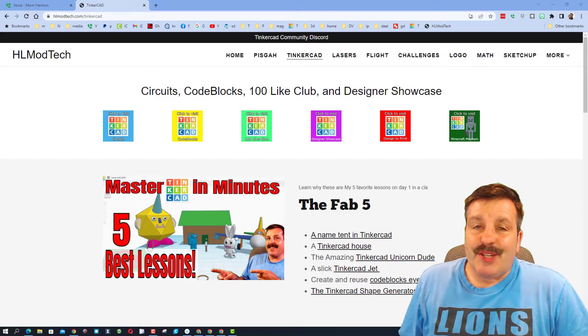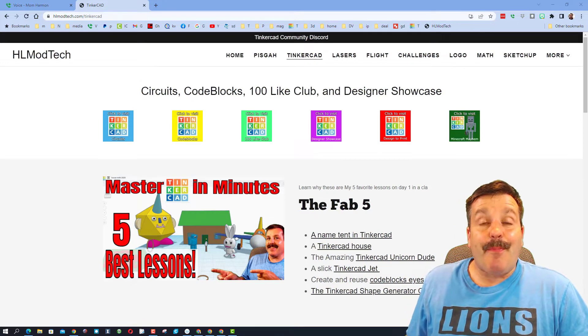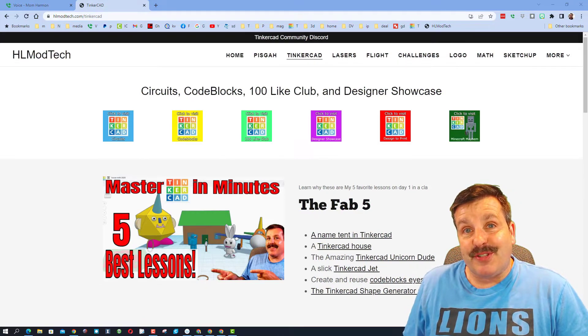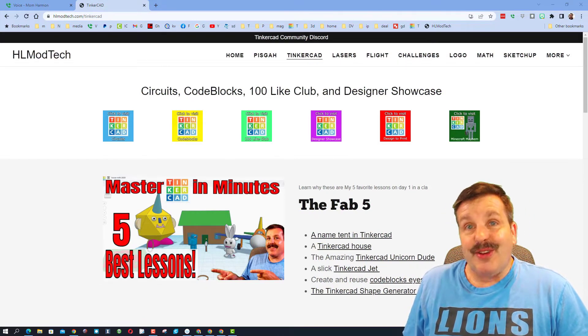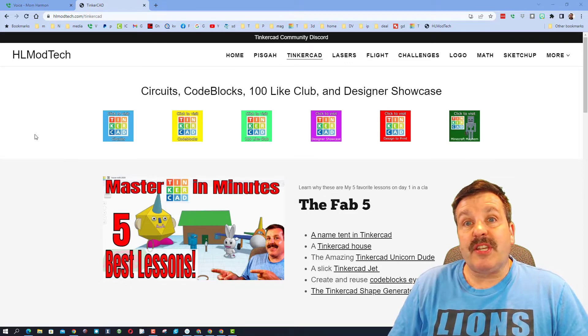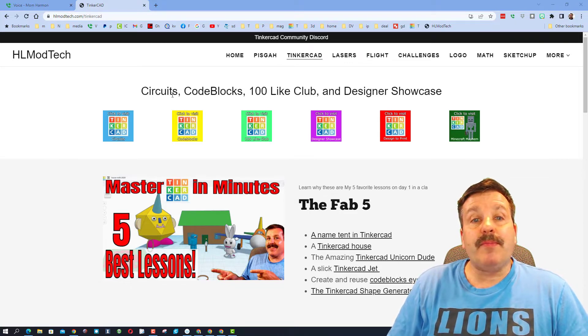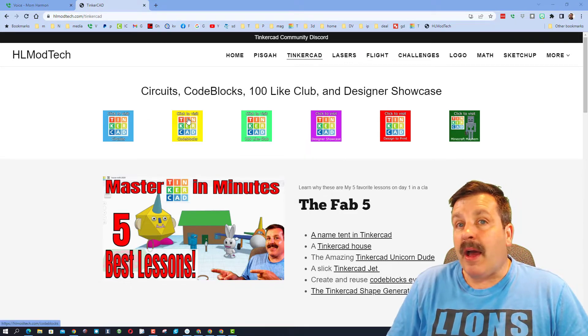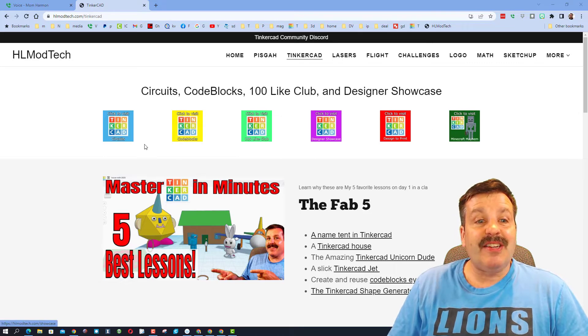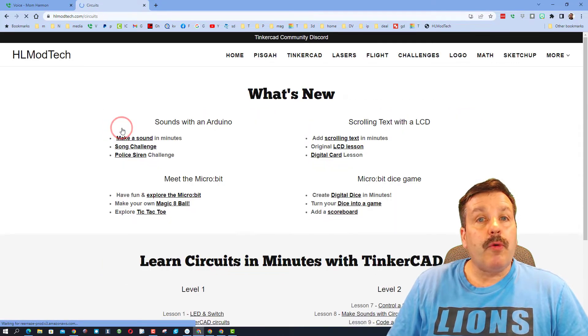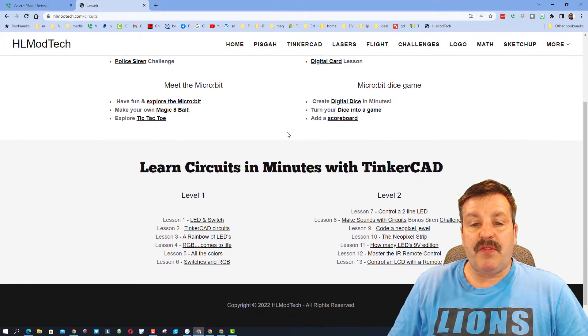Good day friends, it's me HL Mod Tech and I'm back with another TinkerCAD designer challenge, so let's get cracking. As you can tell, we are on my website HLmodtech.com. I always tell you there are a ton of lessons.